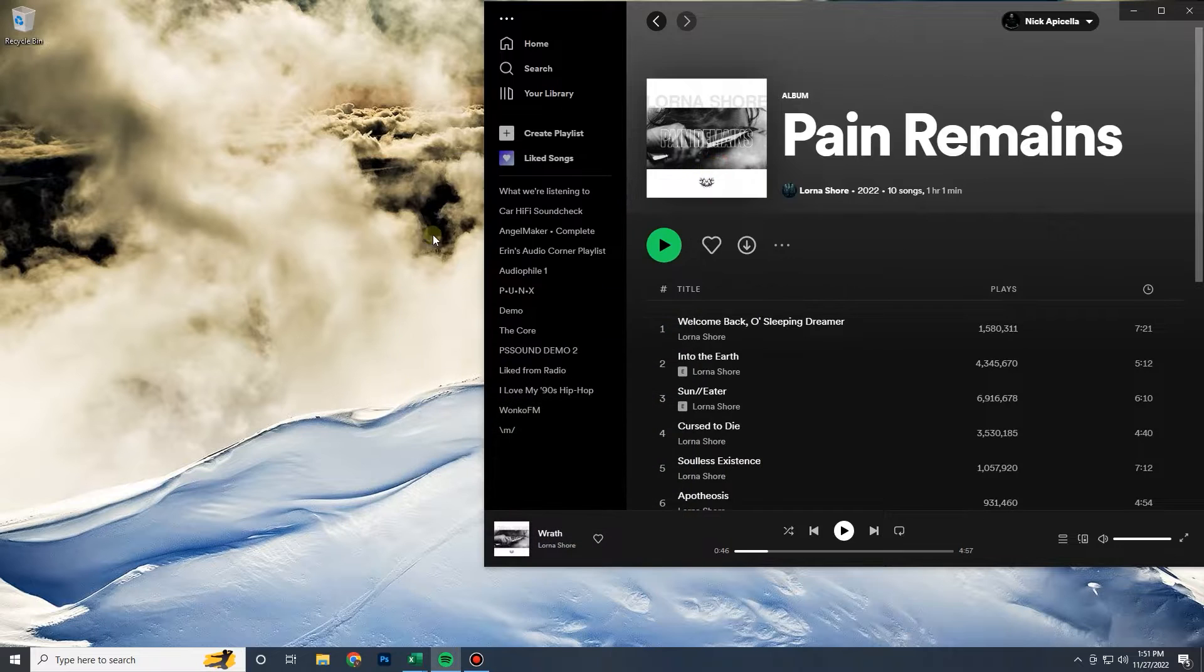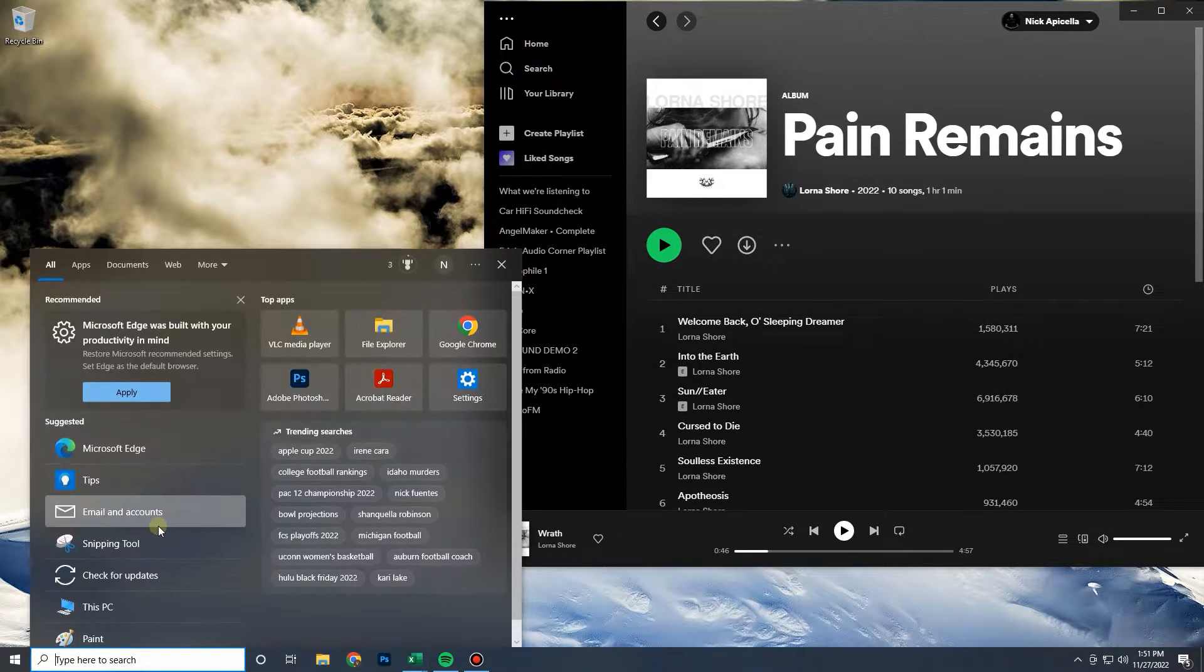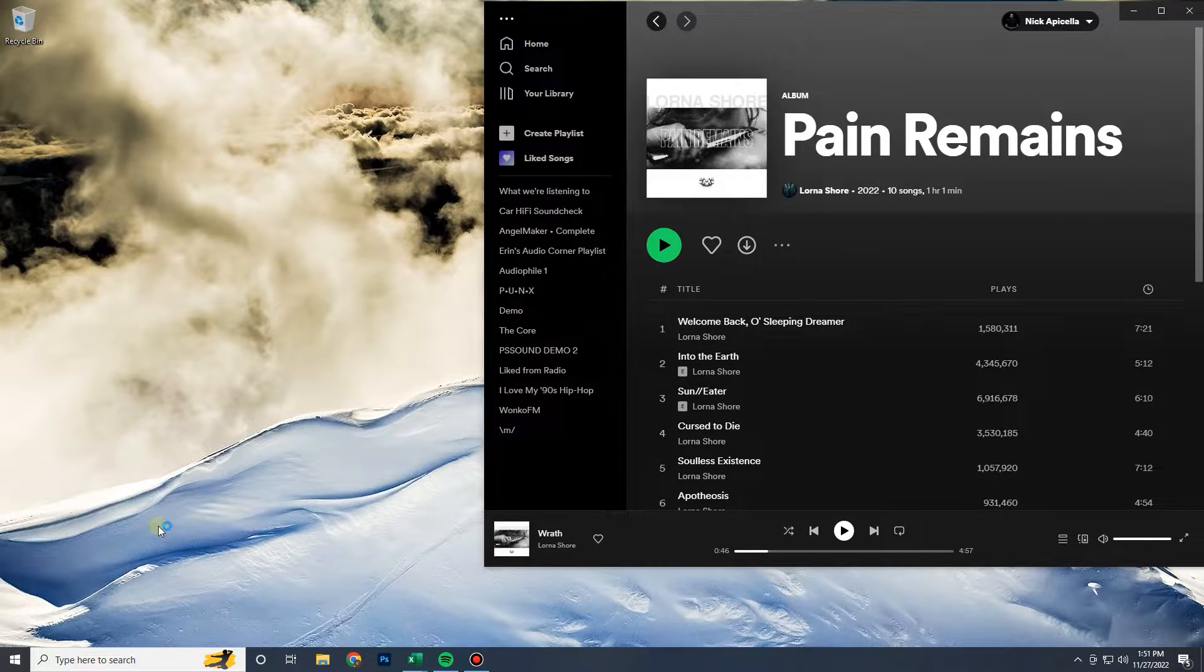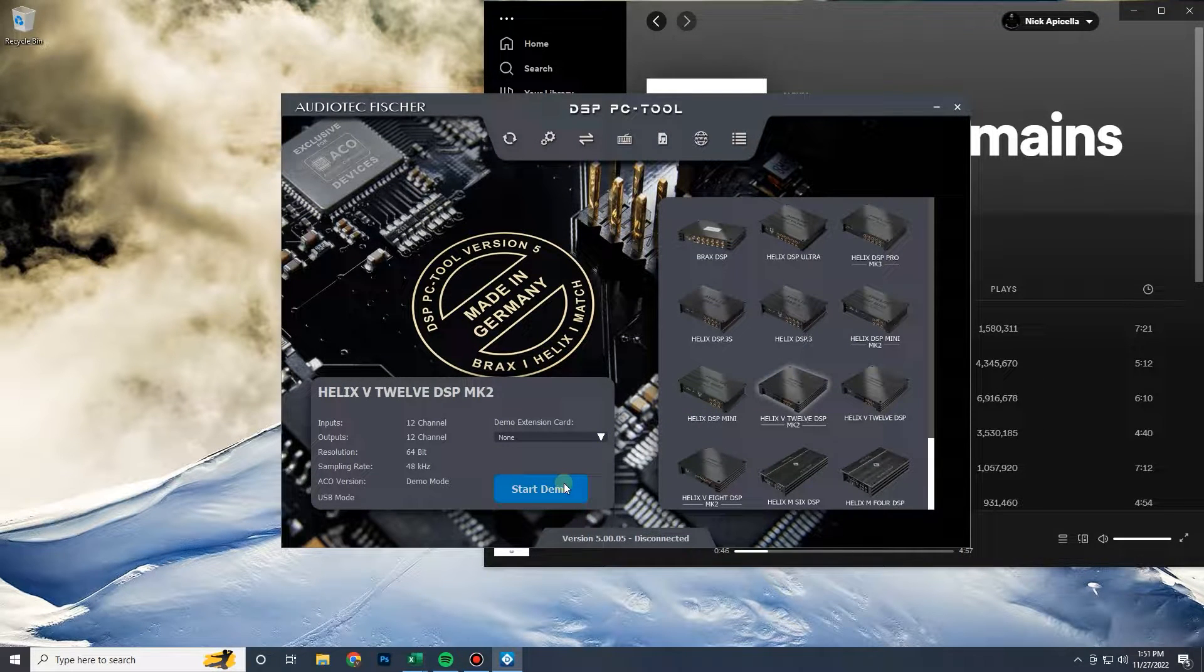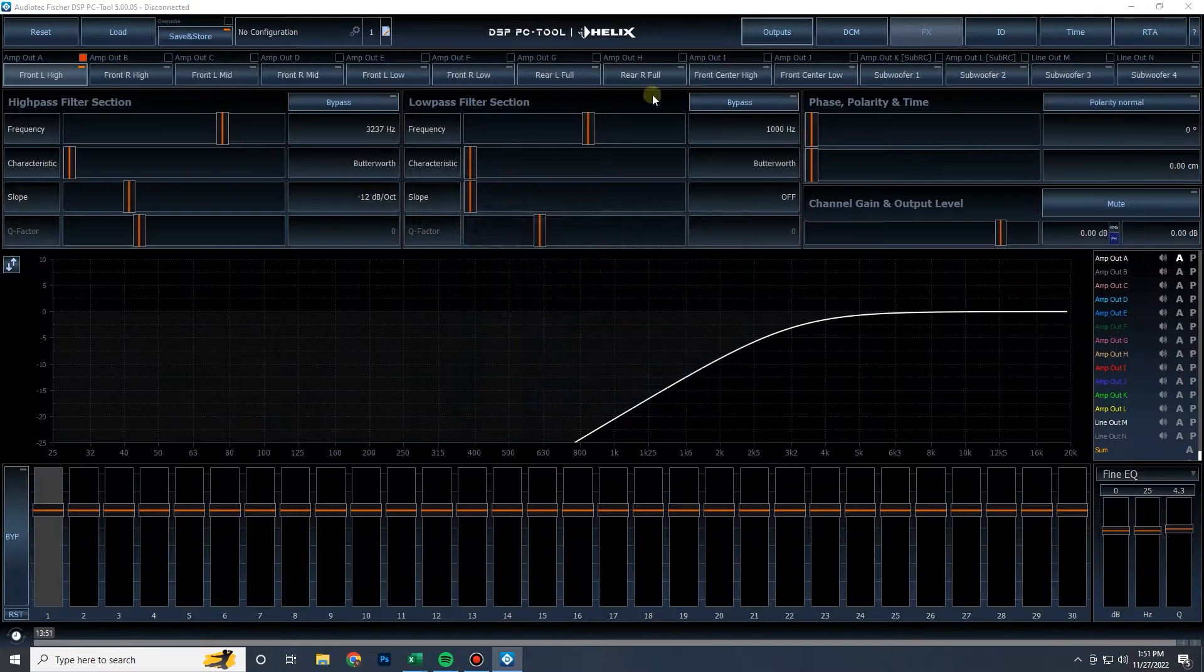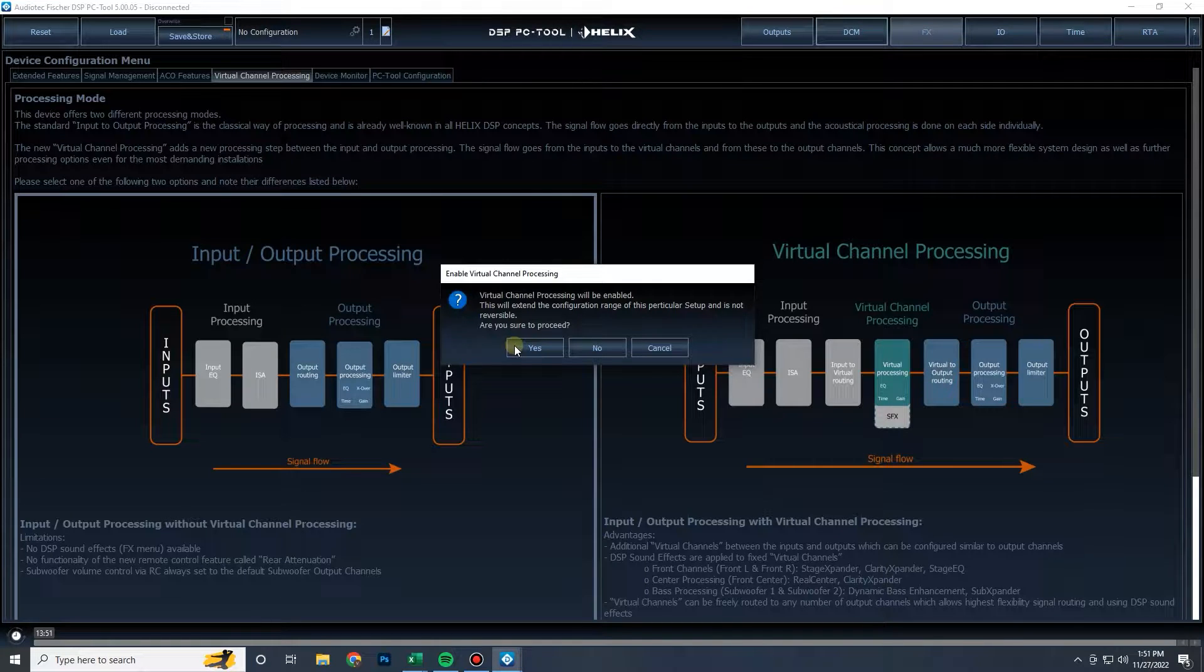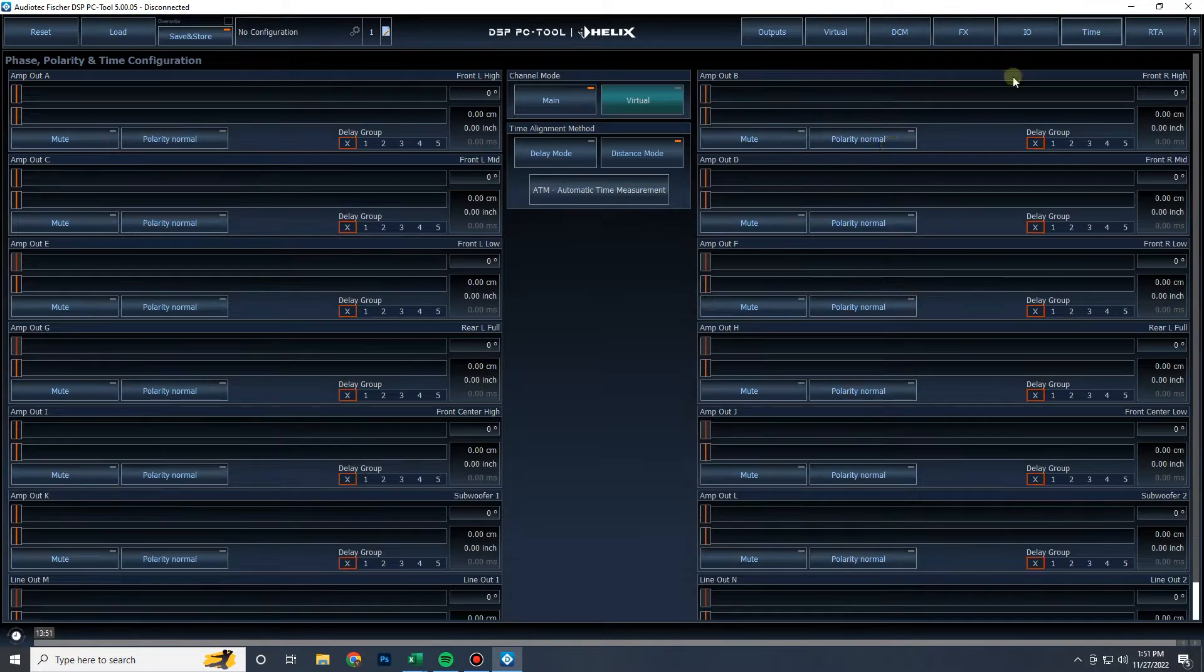Hey everybody, Nick from Resinix Sound Solutions here with another video on the Audio Techfisher DSP software. This one is going to be a quick one on the signal delay section or the time menu as you will see up top. I'm going to enable virtual channels really quick just so we can get all of the features of the time menu, which can be found right up here.